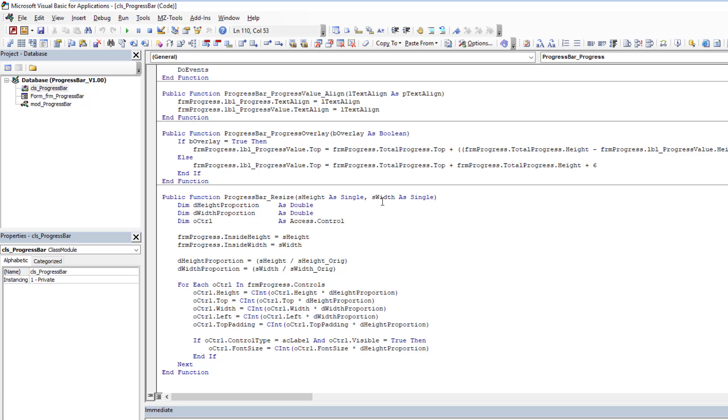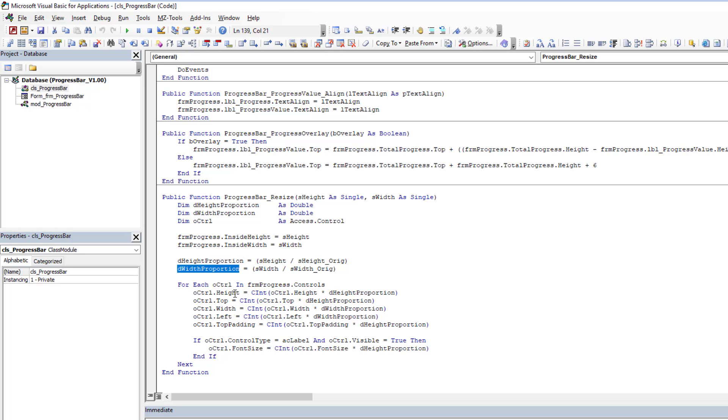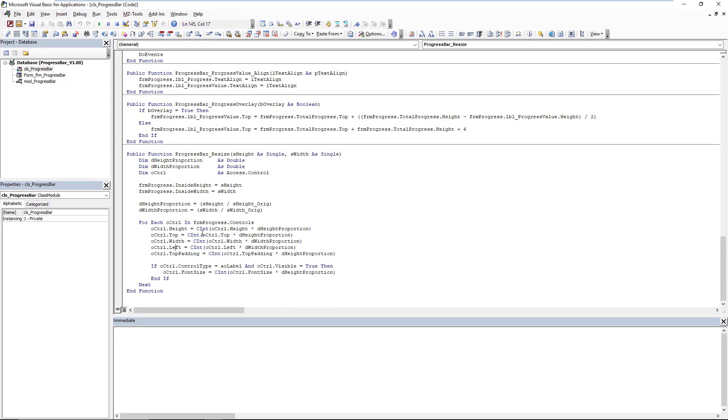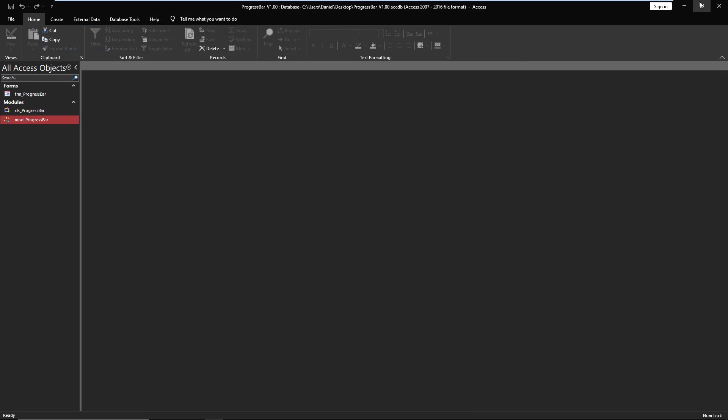The last option is you can actually resize it. You can change the height and the width of the progress bar to suit your needs. What it's doing here is iterating over all the controls. Based on that initial height and width and your new requested height and width, we get proportions or ratios, and I simply apply those ratios to the height, top, width, left, padding, etc., so it's able to grow and shrink accordingly. The code itself is very straightforward, nothing rocket science here.